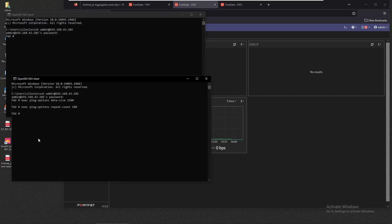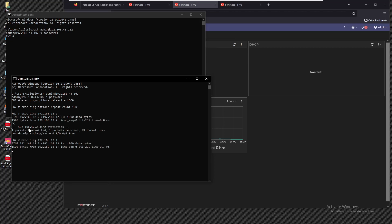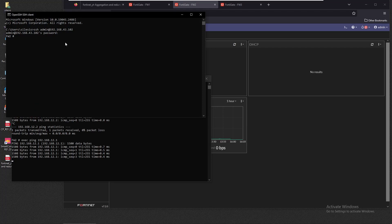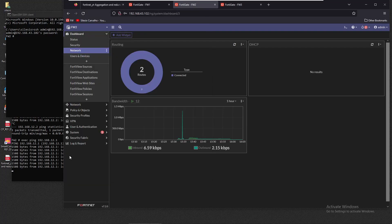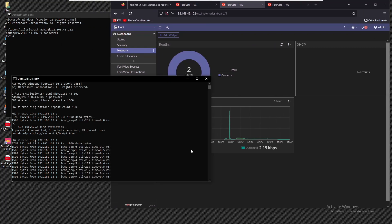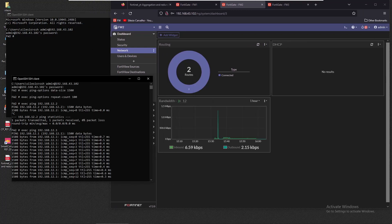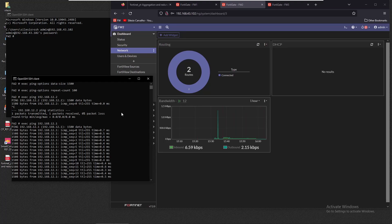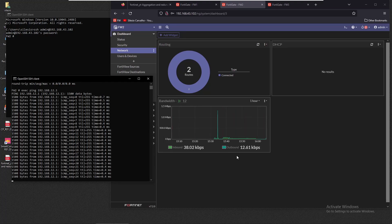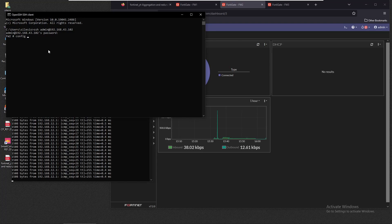With policies allowing all traffic, we run a ping from 192.168.12.2 to firewall one and it's working. Looking at the widget, we can see traffic around 38 kilobits per second inbound and outbound.